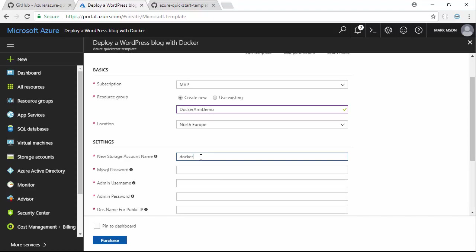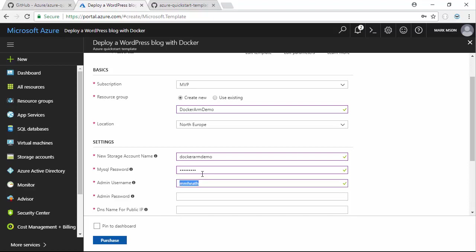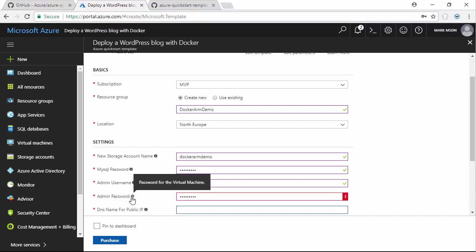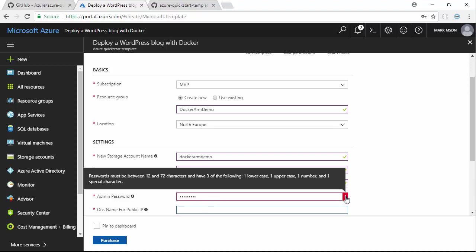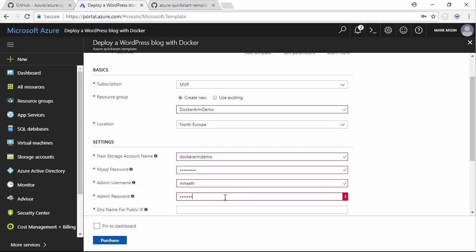The new storage account name, let's call it Docker ARM demo, see if that's free. MySQL password, just come up with something. DNS name for public IP, let's try Docker ARM demo again.